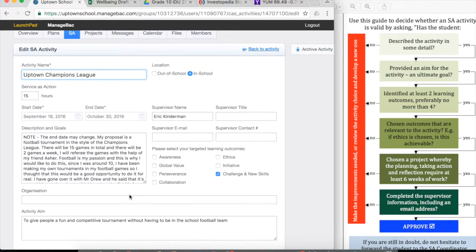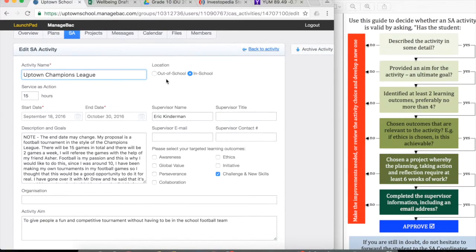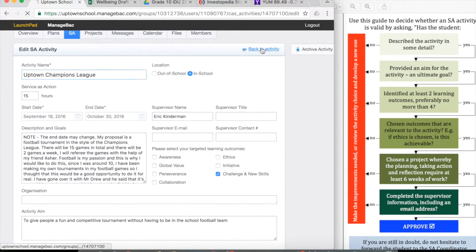The organization block box is really important when it's an out of school activity. However, in this case, it's an in school. That's the activity.